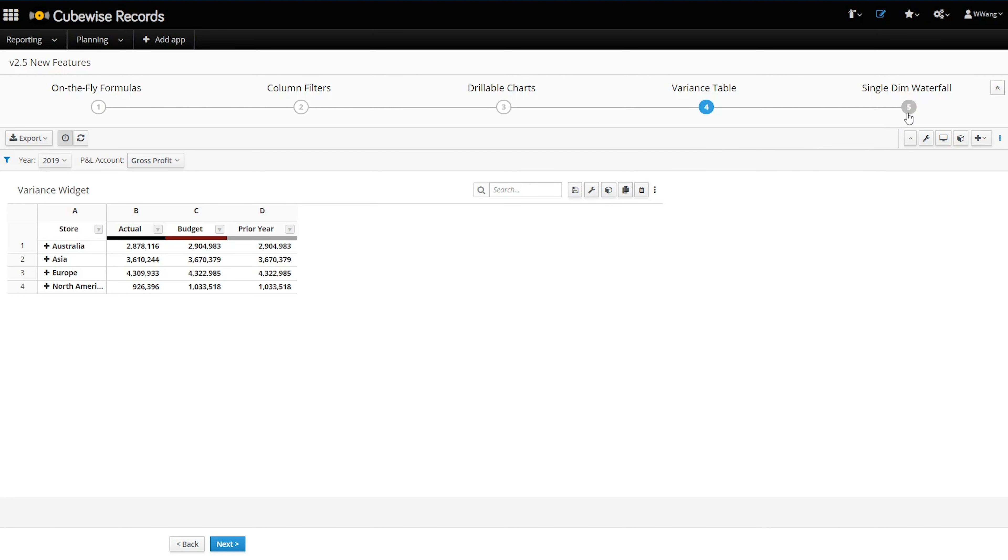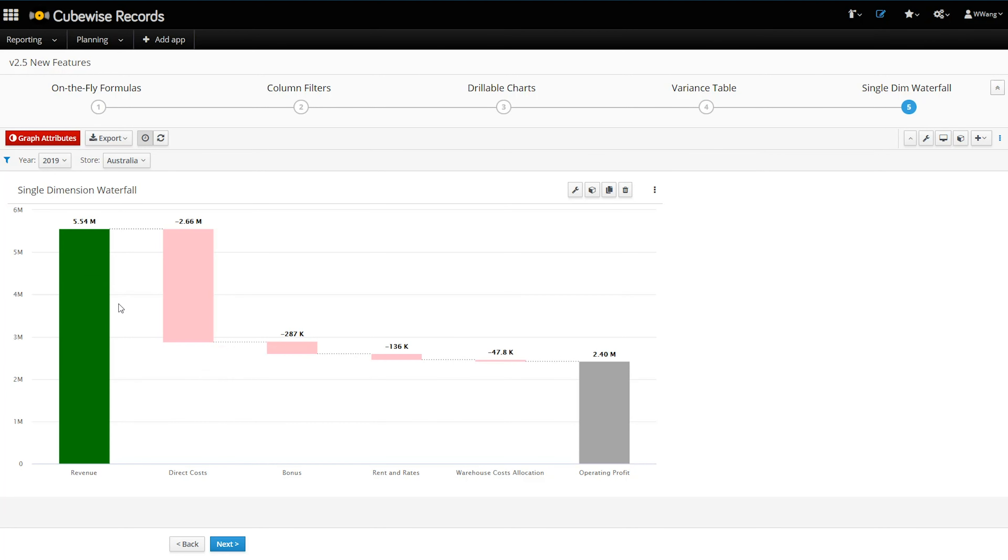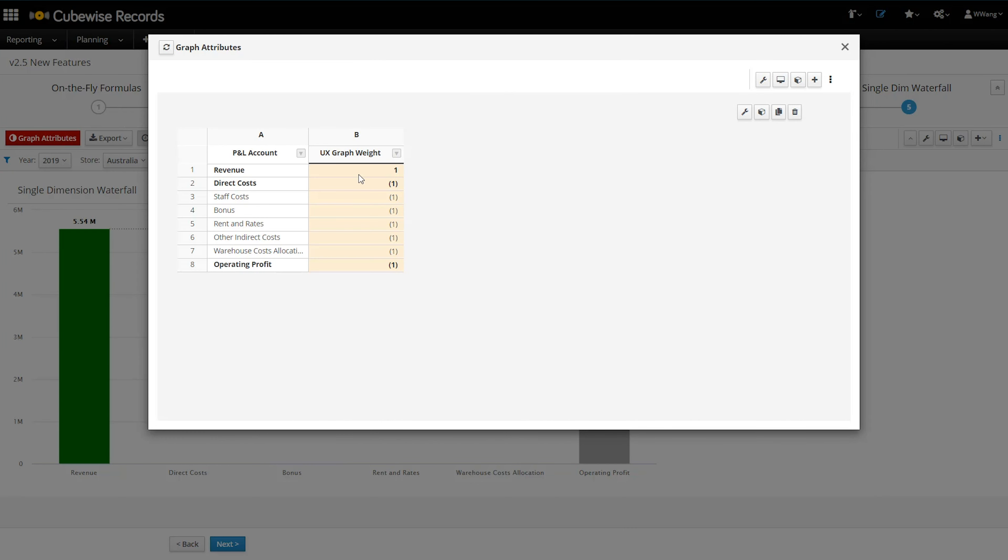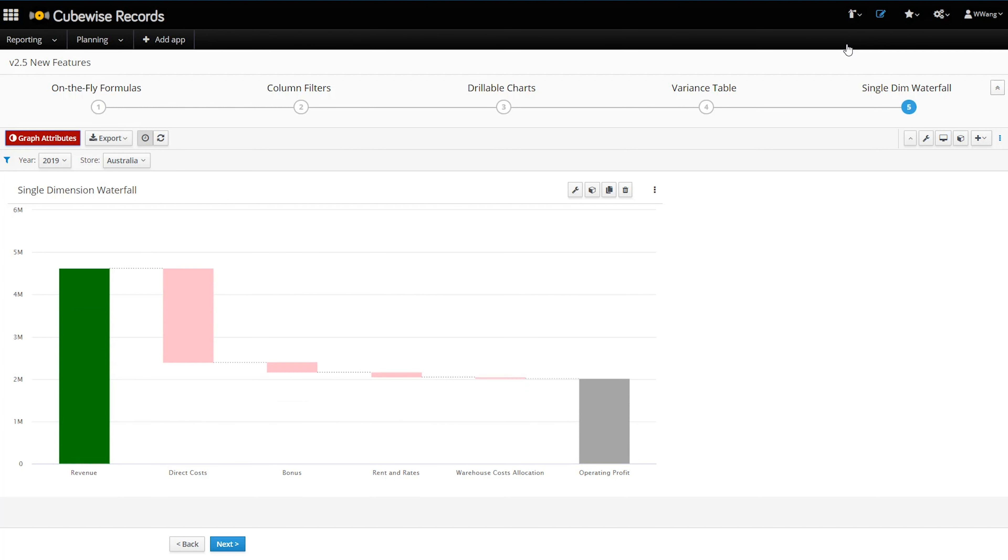We also have a useful new waterfall chart, which helps visualize variance drivers along one single dimension. This chart is useful in situations such as when we want to see how we arrive at net income starting with revenue. You also have some additional flexibility to swap the sign of the data since revenue and expense lines can often come in with different signage. Based on the attributes, we can specify which bar we want to move in a downward versus upward direction.